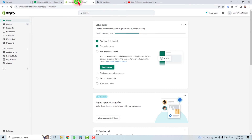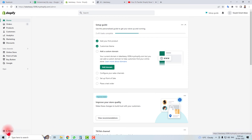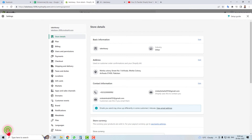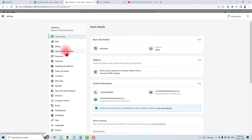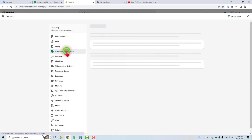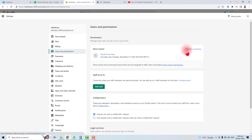Here is the admin panel of Shopify. You have to go to Settings, and in Settings you will find the option Users and Permissions. Click this option. Here you will find the Transfer Ownership option — click this.